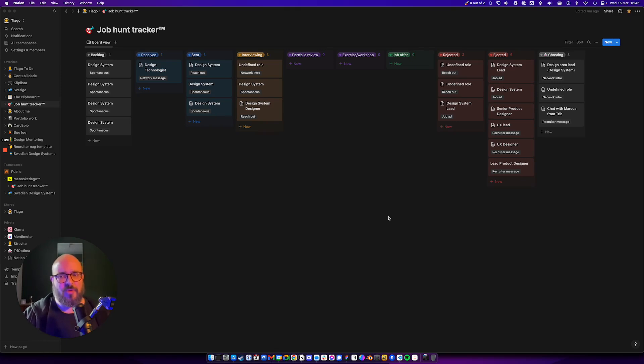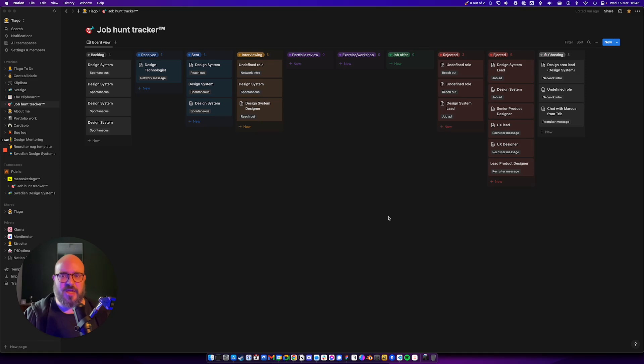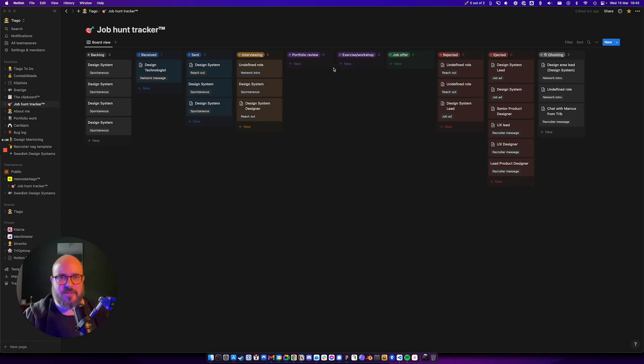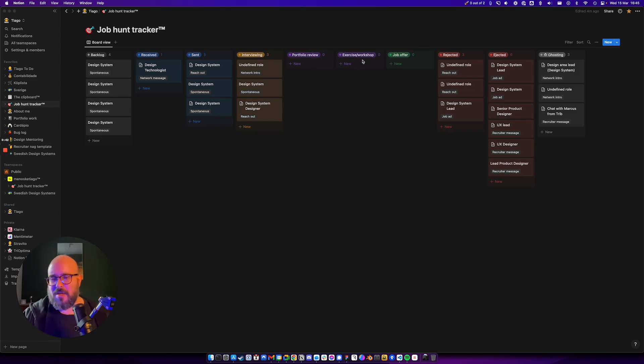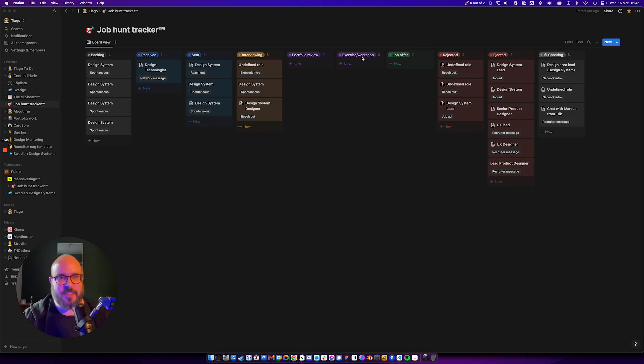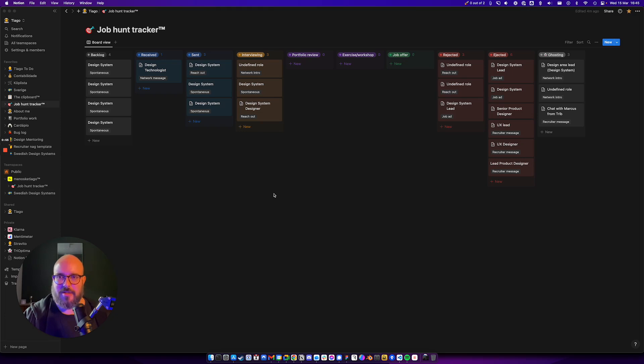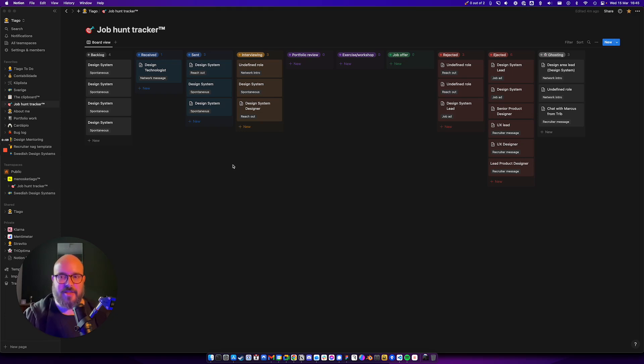Of course, it's very designer focused, so you can see several steps of the process like the portfolio review exercise or workshop that really just applies to designers. I guess developers could have other exercises or workshops or assignments, so you can adjust it to your needs. This is mine. Let's talk about it a little bit.